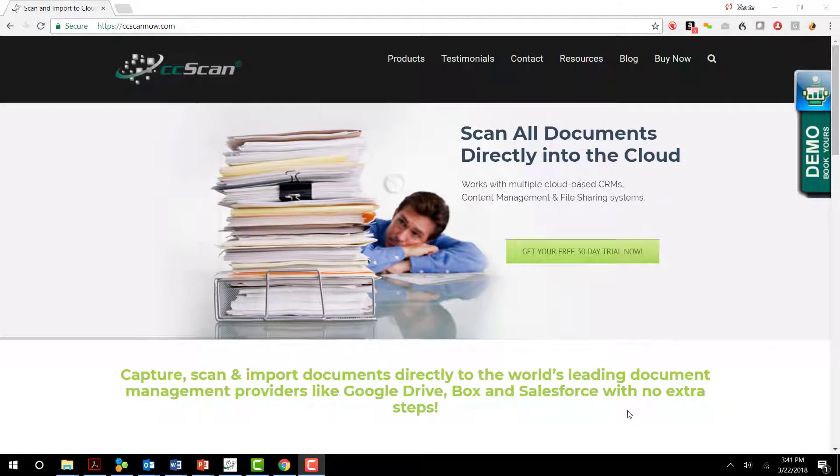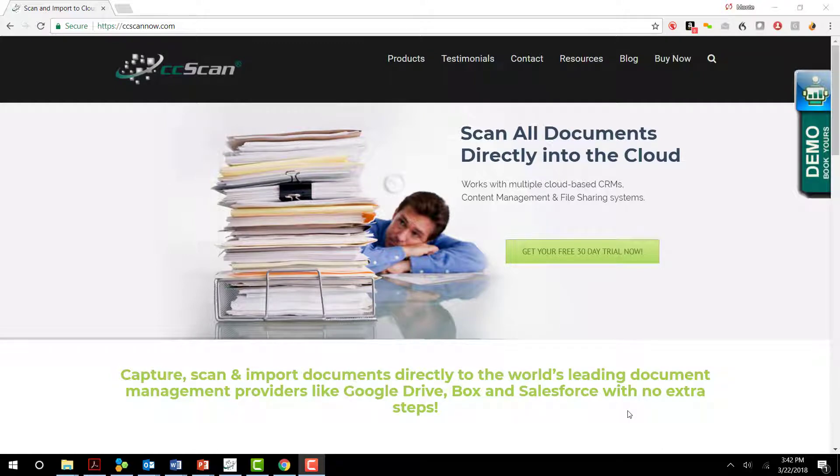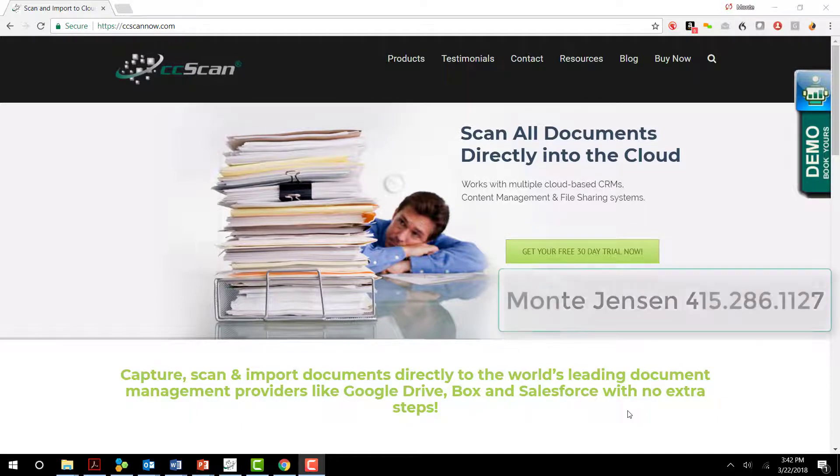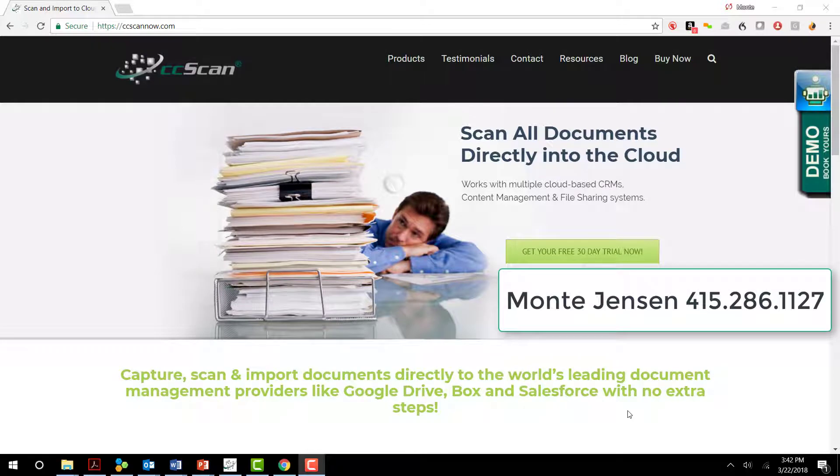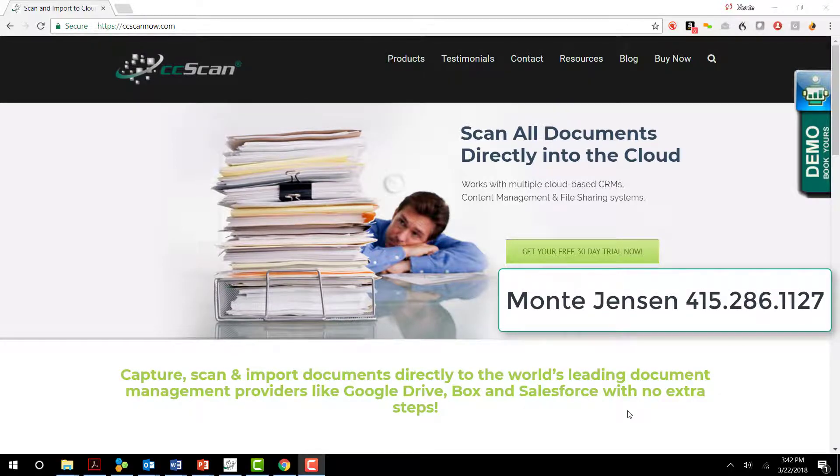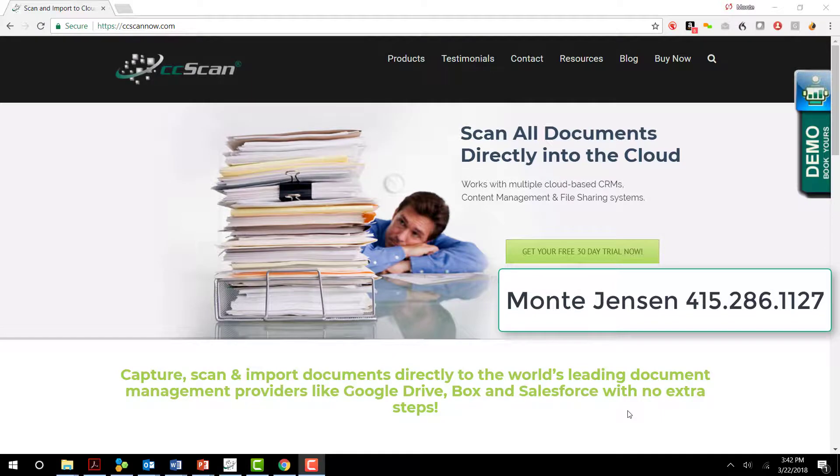Now you can clearly see how using CCScan can make moving documents to the cloud easy with just one step, saving you time, money, and frustration. For more information, feel free to reach out directly to Monty Jensen at 415-286-1127. Thank you so much.